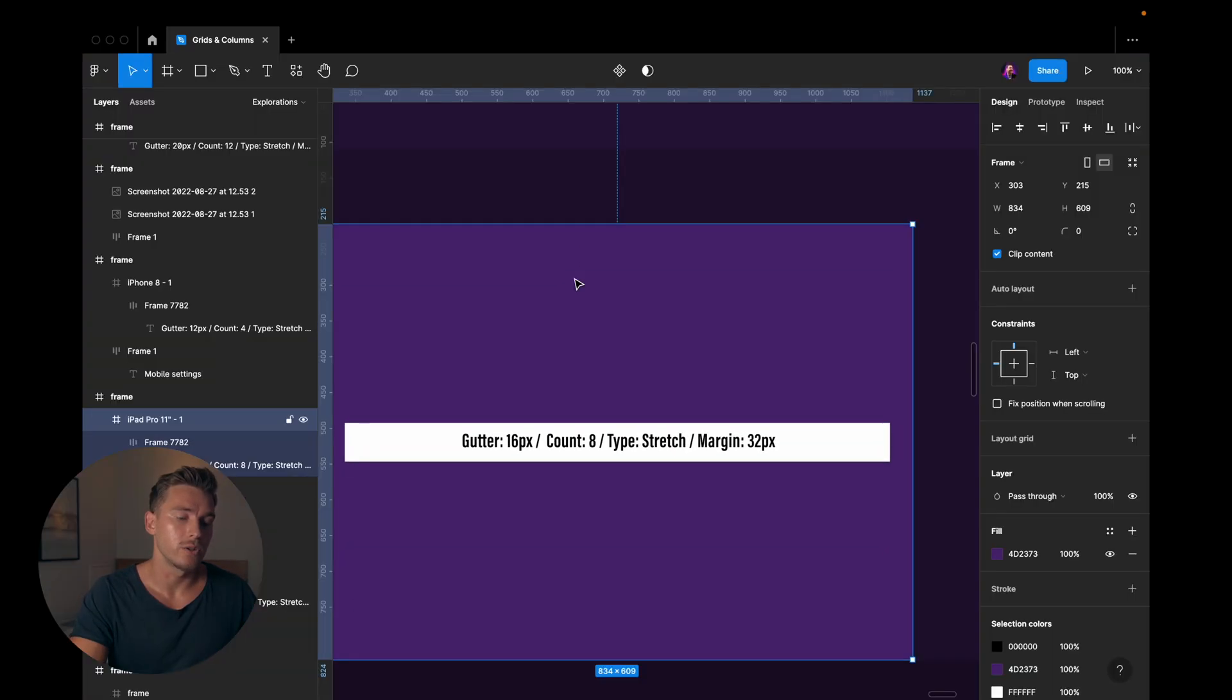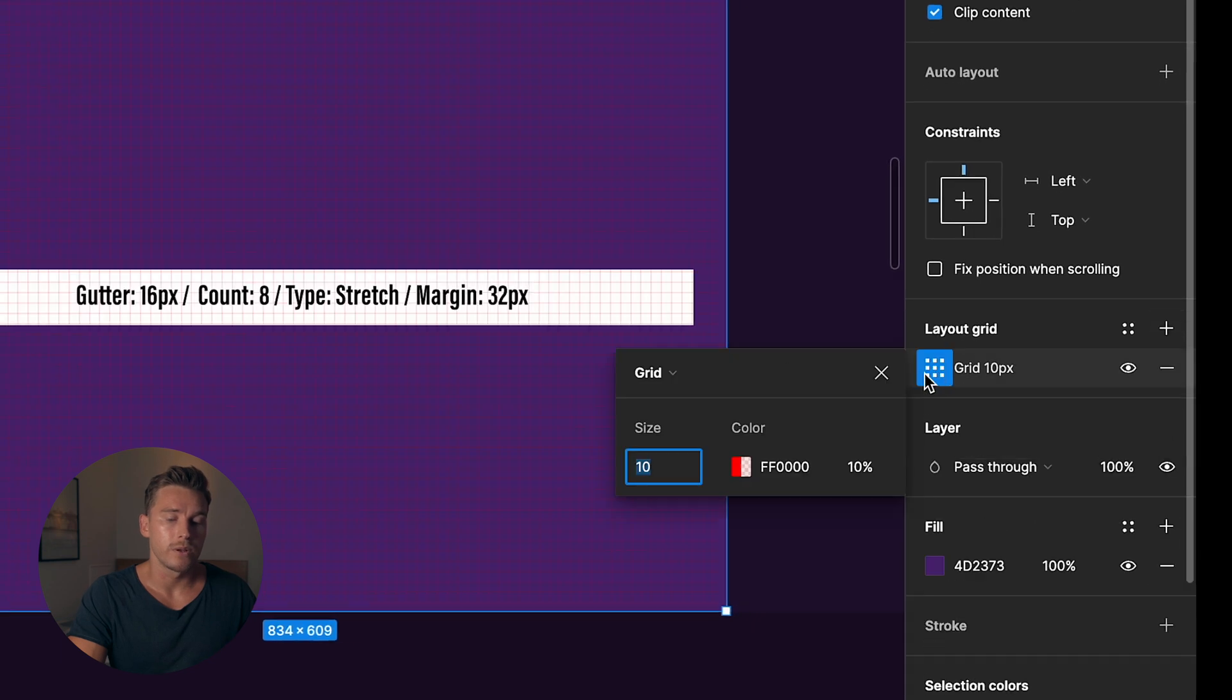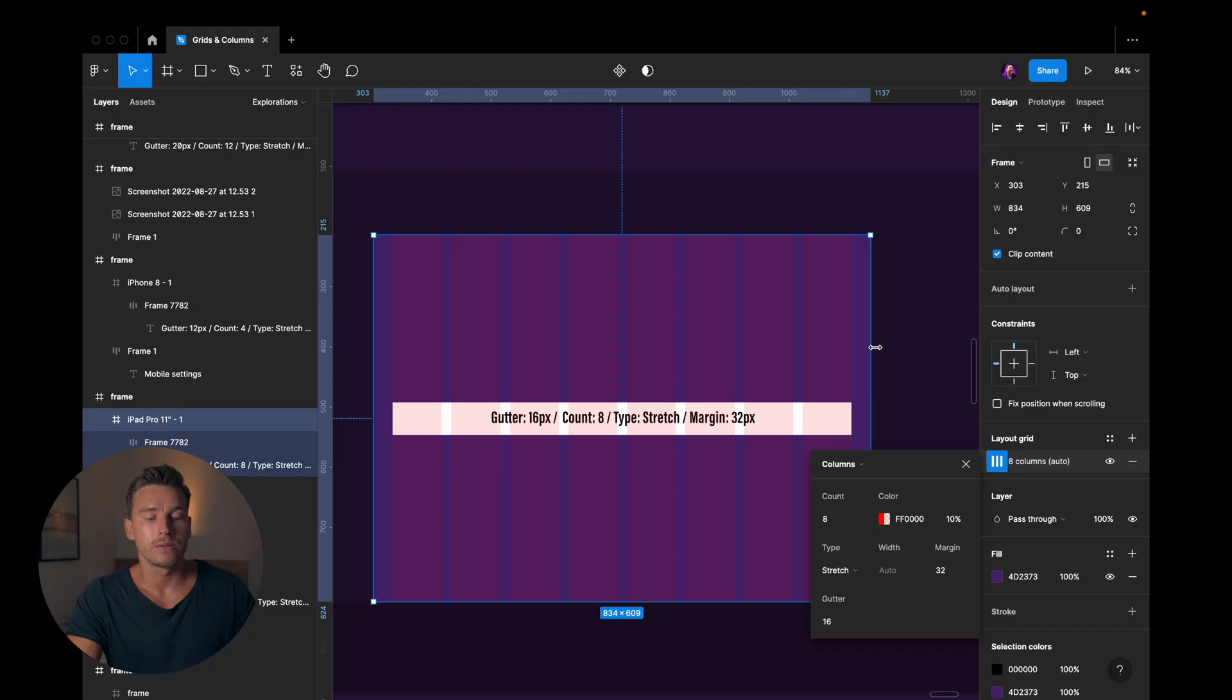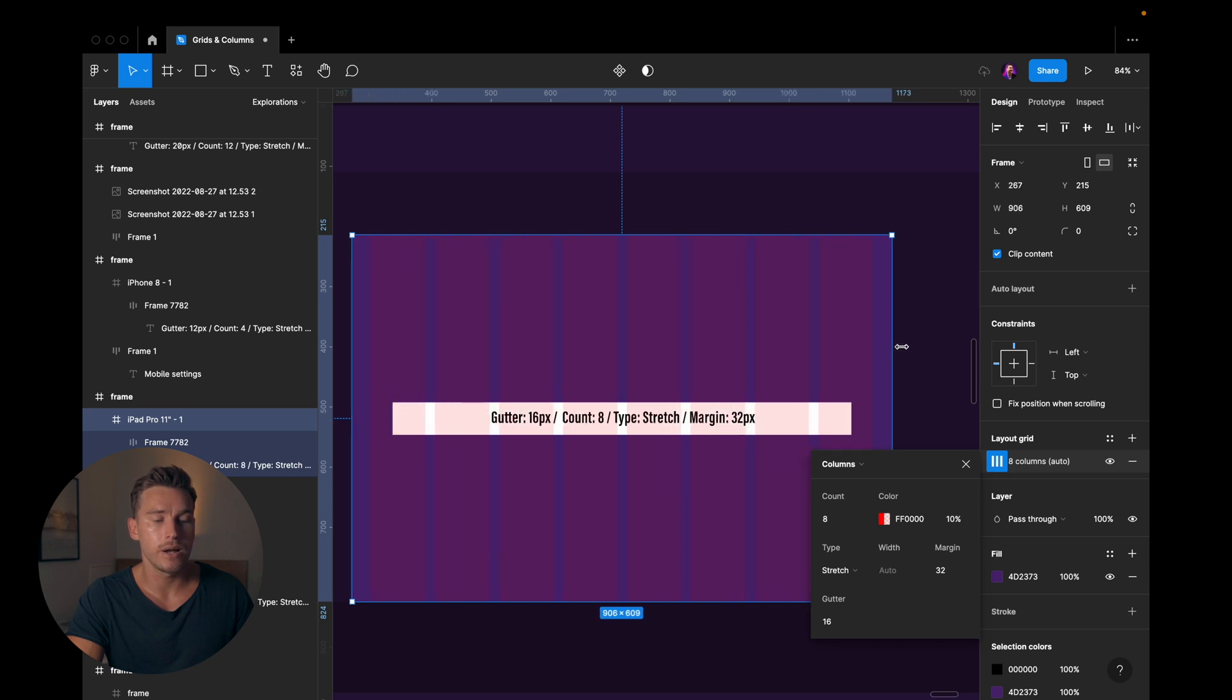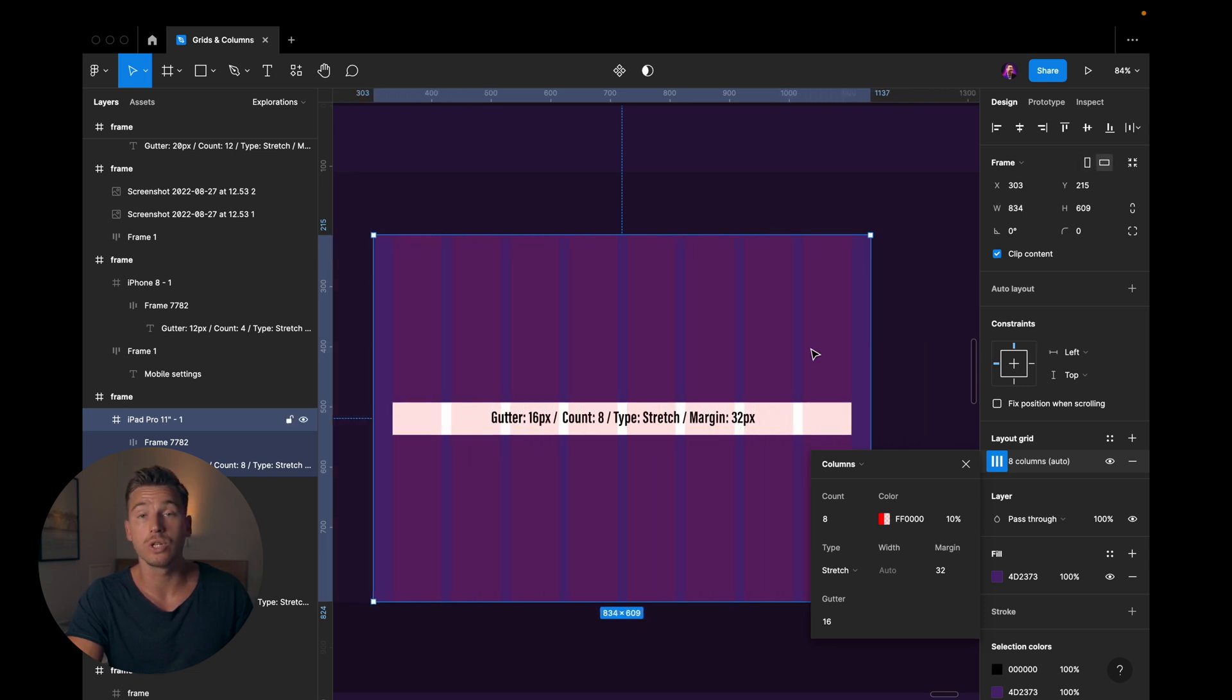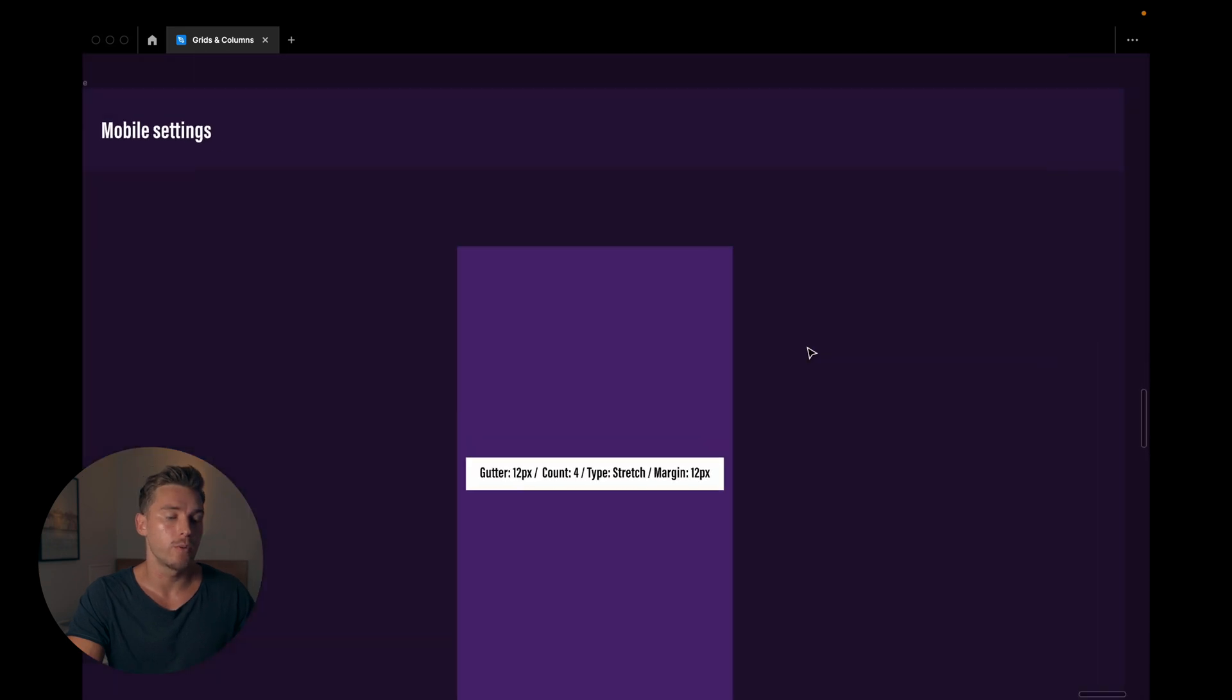When it comes to tablet settings, this we can do together. We'll set it up. So add columns, so a count of eight, a gutter of 16 pixels, a margin of 32 pixels. That would be like the standard. That's usually what I'm using for landing pages and things like that. So now if we change the size of this, it's gonna be responsive and work in the way that we wish it to work.